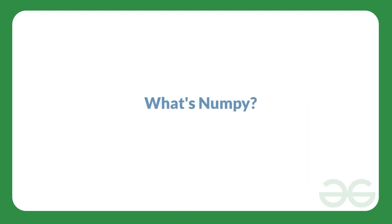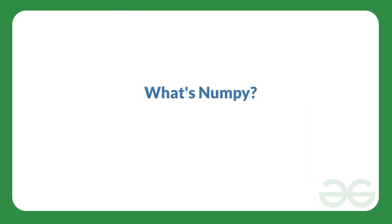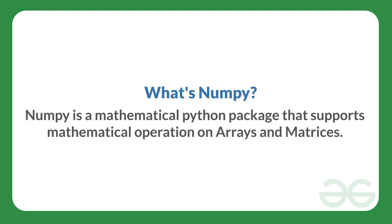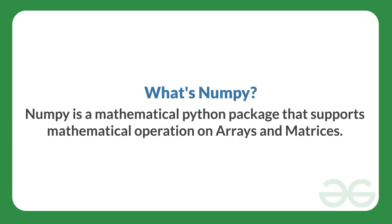Now first of all, what is a numpy? So numpy is a mathematical python package that supports mathematical operations on arrays and matrices.